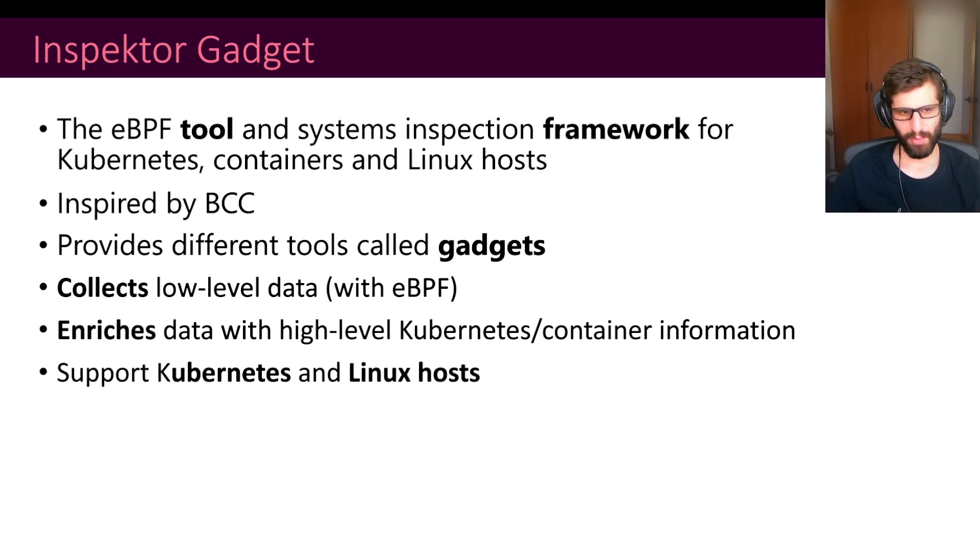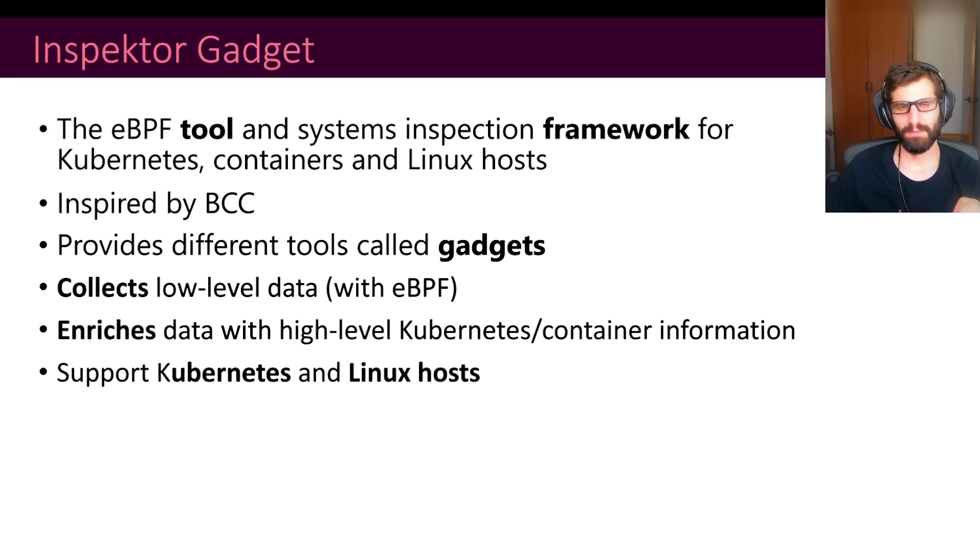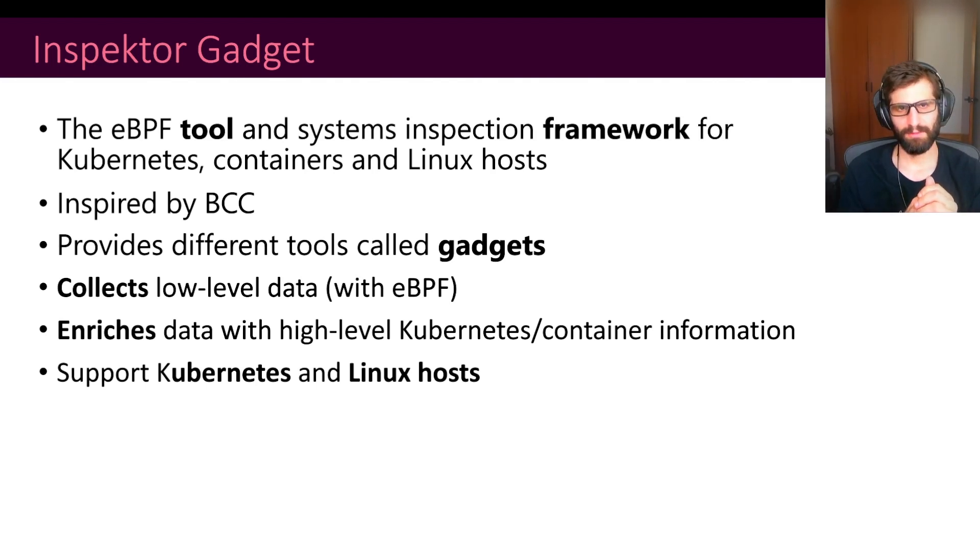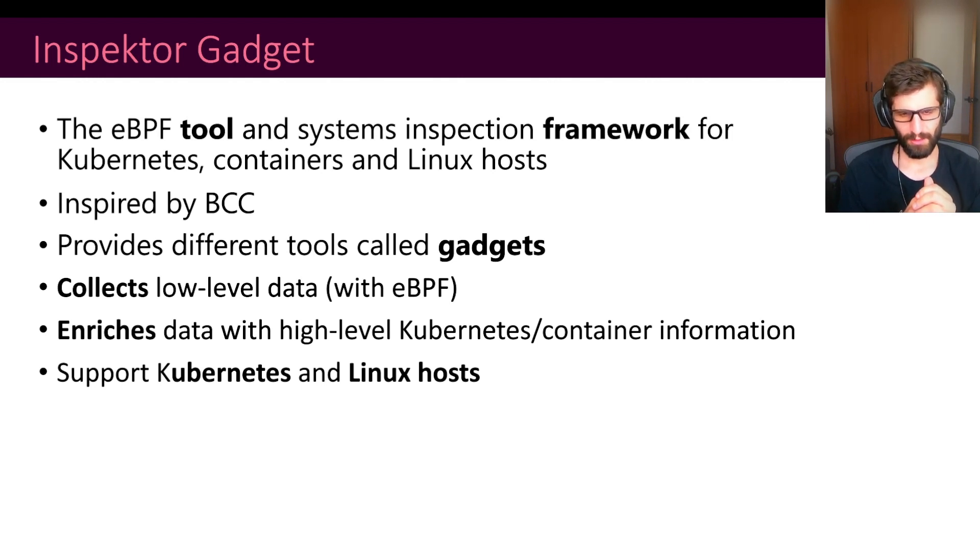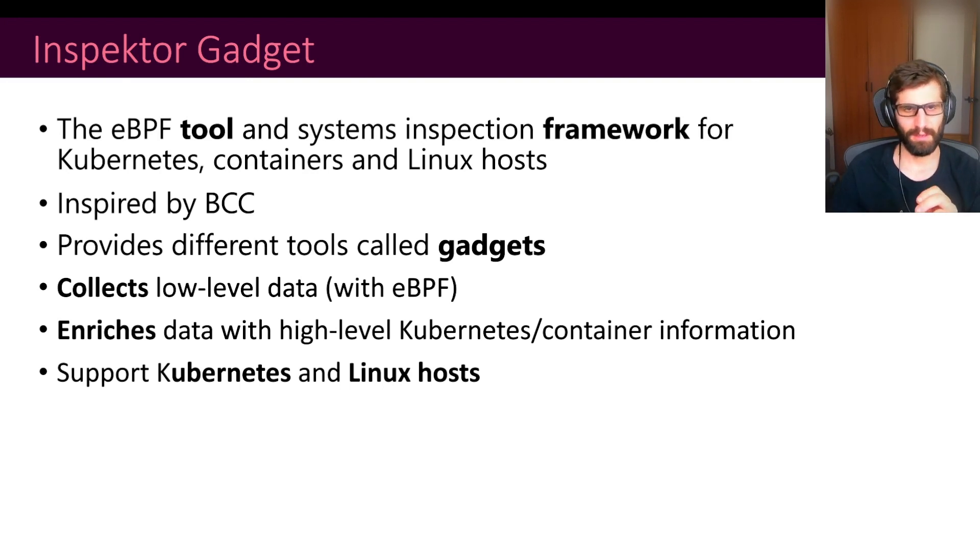We support Kubernetes by using our kubectl plugin. So we have our kubectl gadget plugin. The idea there is to provide an interface that is very similar to other kubectl commands. And then for Linux, we are able also to trace containers and local processes there. We provide a binary called IG.